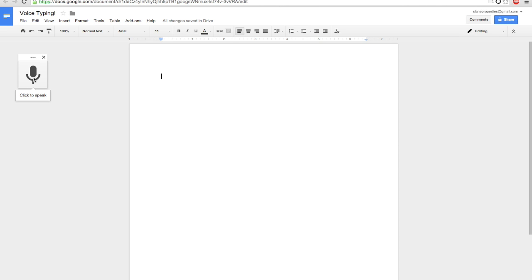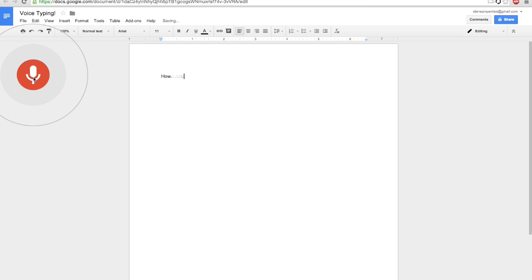So let's do a quick test here. How much wood could a woodchuck chuck? Question mark. If a woodchuck could chuck wood. Period. New line.